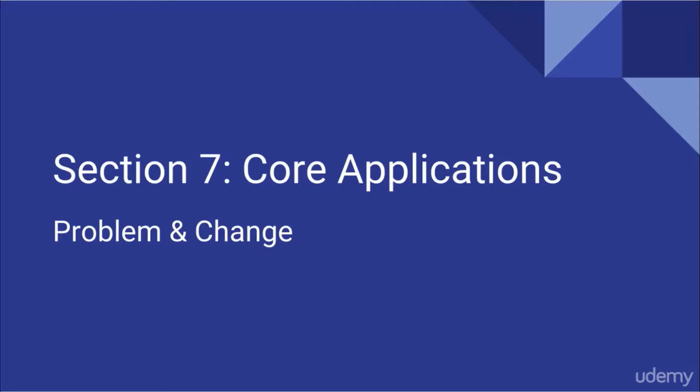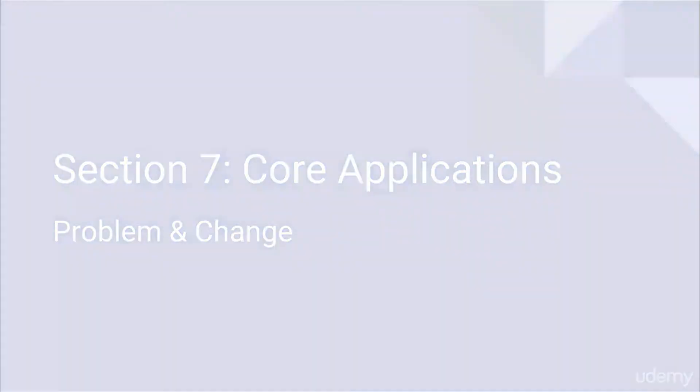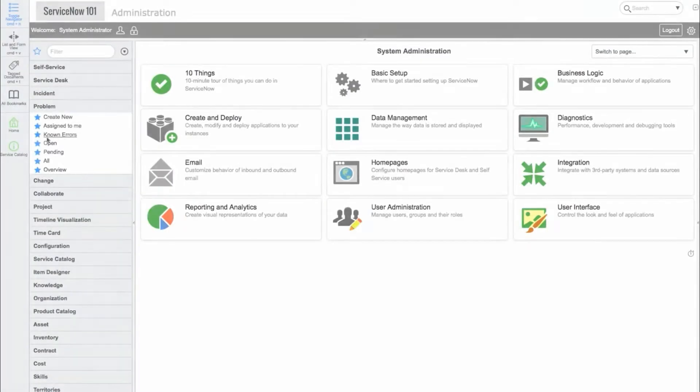Now let's take a look at problem and change in ServiceNow. We'll start with problem.